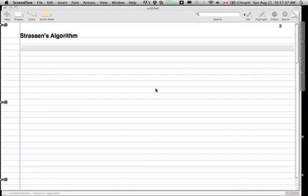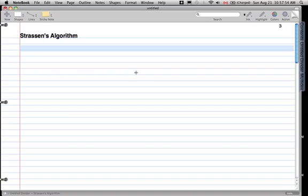In this video I'm going to explain Strassen's algorithm. I'm not going to walk through the algorithm because that's monkey work, but I'm going to explain the analysis of the algorithm — the complexity and why that is.